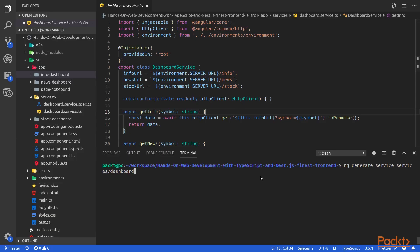In order to generate a service to communicate with our back-end, you can run the following command. This command will generate a service class inside the services folder and this service will be named Dashboard.